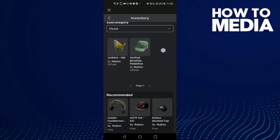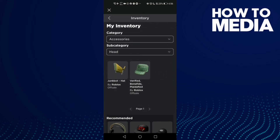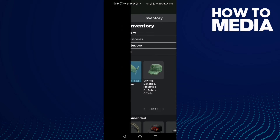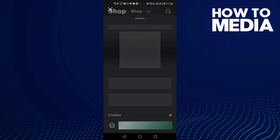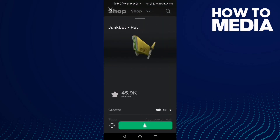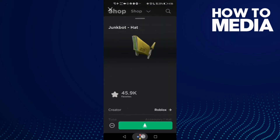As you can see, that's it — my inventory on Roblox mobile.